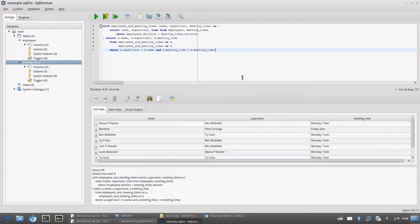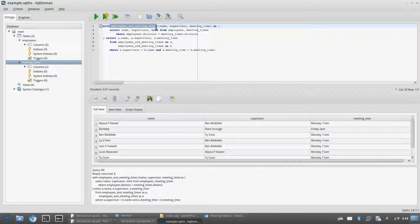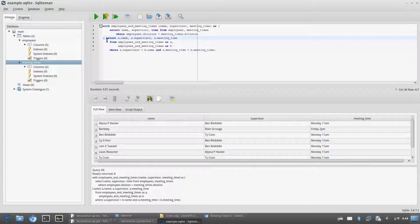We don't want to make a new global employees-and-meeting-times table just for one problem. Fortunately, there is a way to temporarily give a table a name using the WITH statement. Here's how: we create a temporary table called employees_and_meeting_times with columns name, supervisor, and meeting_time, containing all employees, their supervisors, and their meeting times. Then we run the SELECT statement underneath. After the SELECT finishes, the temporary table goes away. We can write more straightforward queries using the WITH statement.